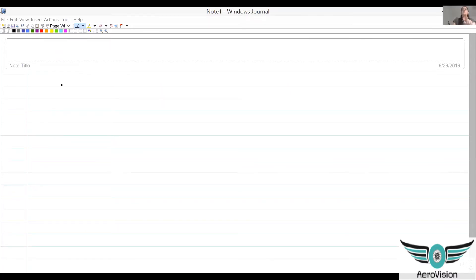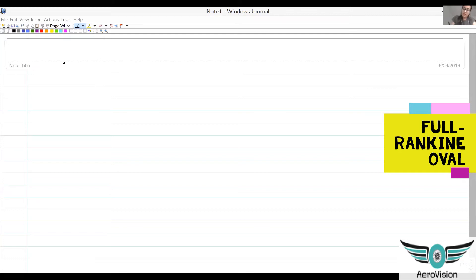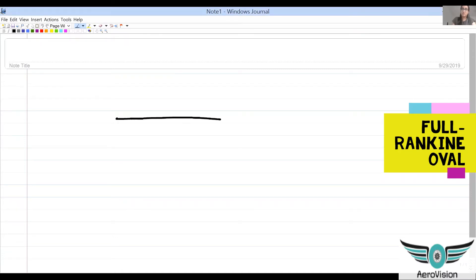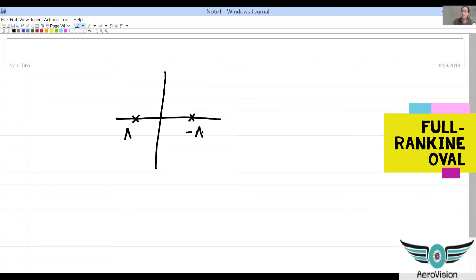For a half body, you took a free stream and a source. Now what we're going to do is take a source and sink pair. So we have a source with strength capital lambda, and a sink with strength negative lambda — that's what a sink is — and then we take a free stream.